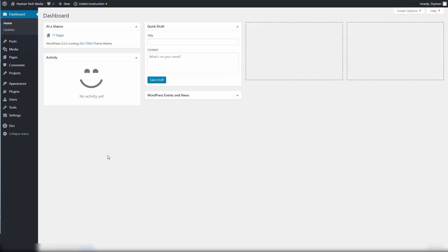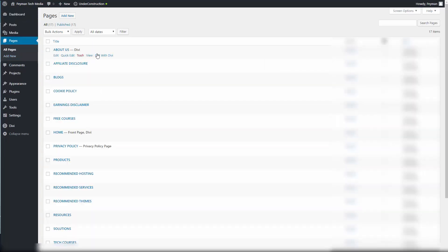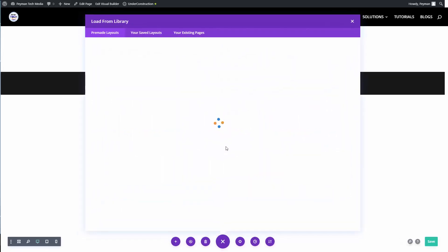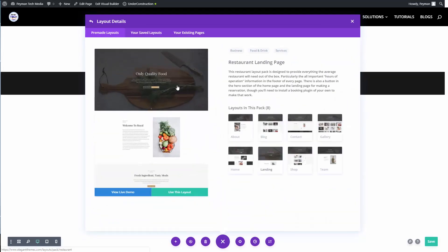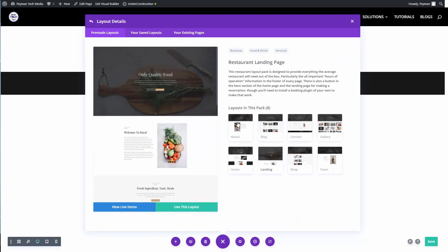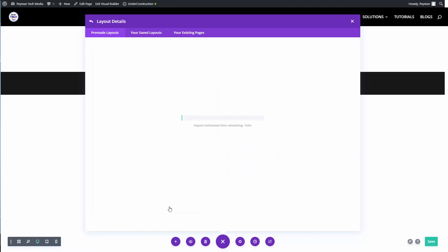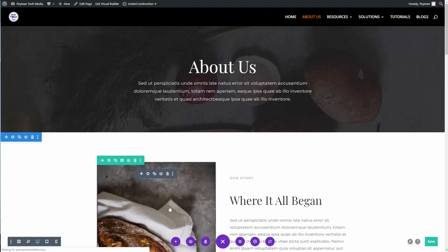Now going back to our WordPress dashboard, I should be able to upload the restaurant Divi layout pack. Let's click on Pages, click Edit on the About Us page, and choose a pre-made layout. Select the restaurant layout, click on About, then 'Use this layout.' As we can see, the layout uploaded perfectly.